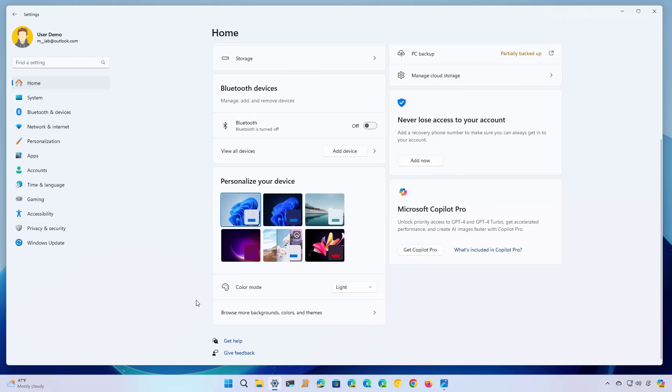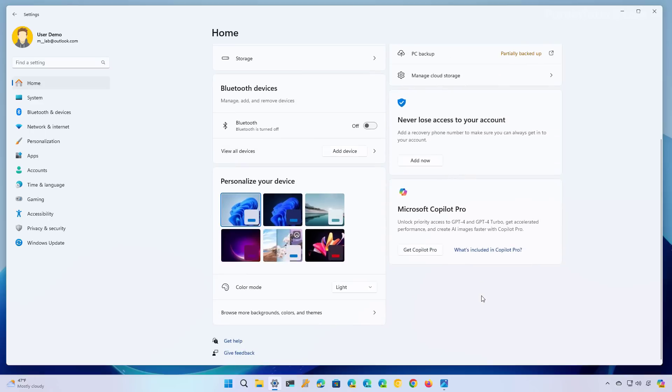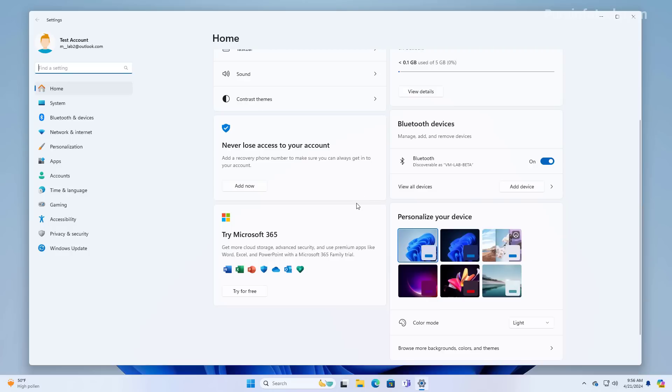You will also notice some advertisements in the settings app. For example, on the homepage, the company has been promoting many of its services, including Microsoft 365 and CoPilot Pro. Because I have a Microsoft 365 subscription, I don't have that promotion on this page, but I do have a promotion to get the Microsoft CoPilot Pro, as you can see right here. But let me switch to another computer. And on this computer, it does not have a subscription for Microsoft 365. And you're going to see that the promotion is right here.